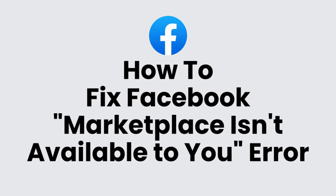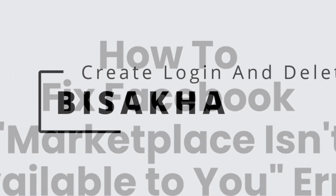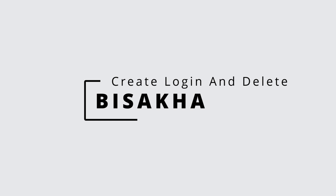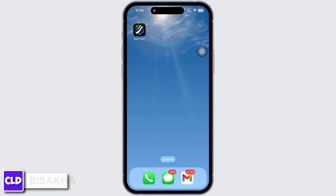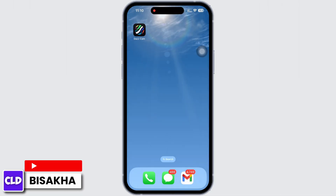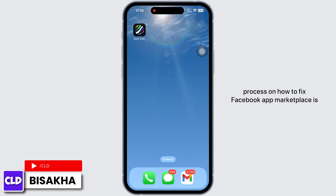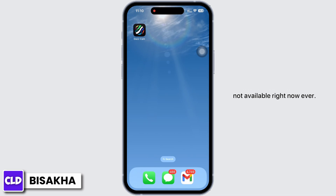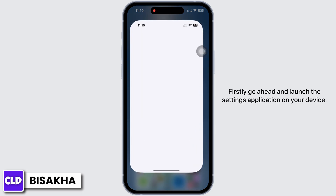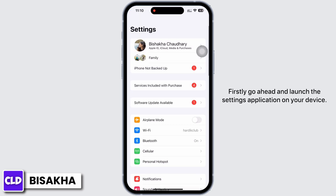How to fix Facebook app marketplace is not available right now. Hello everyone, I am Bishaka and welcome to our channel Create Login and Delete. I will take you through the step-by-step process on how to fix the Facebook app marketplace is not available right now error. Let's get right into the tutorial.